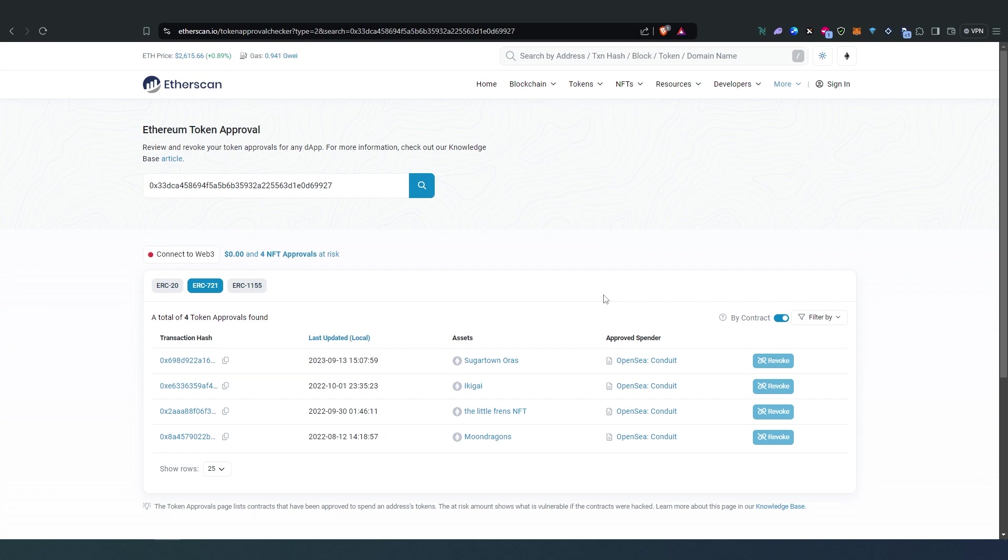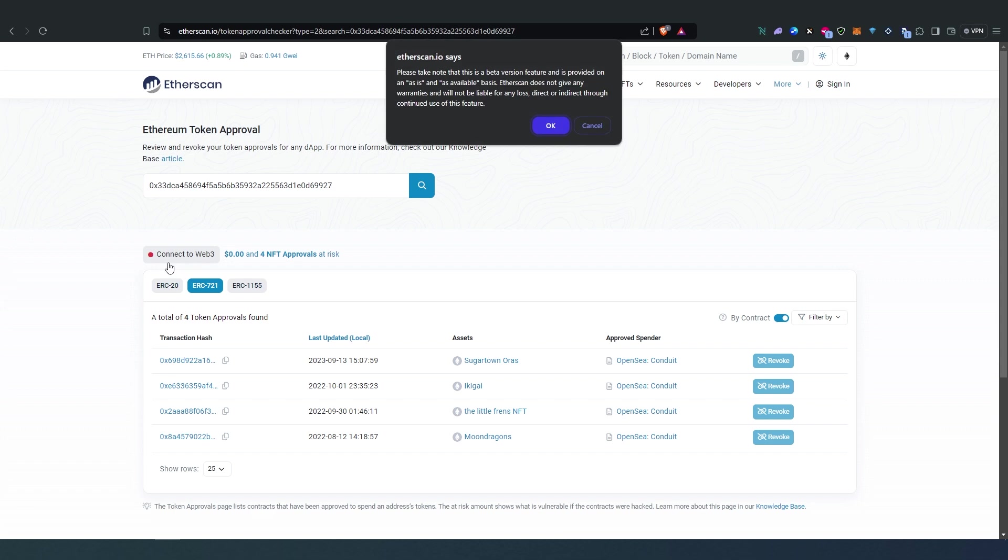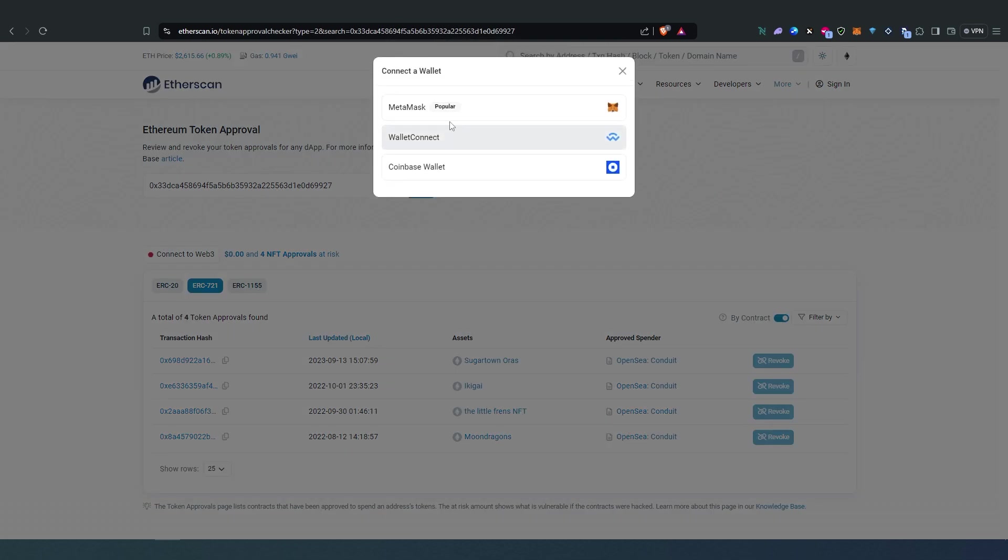So let's do this really quick. Let's connect our wallet. Just press on Connect to Web3, then press OK here, then choose MetaMask, choose your wallet, Next, Confirm.